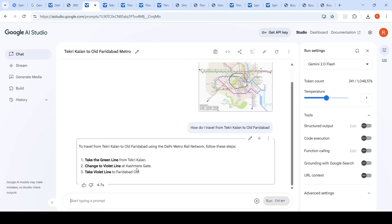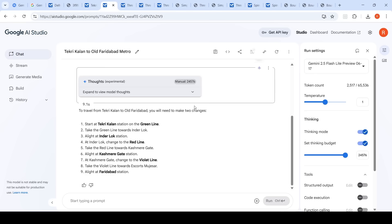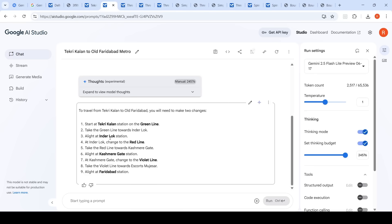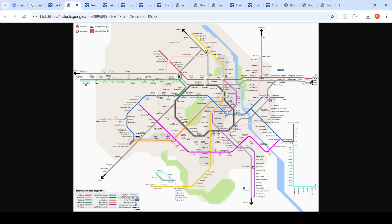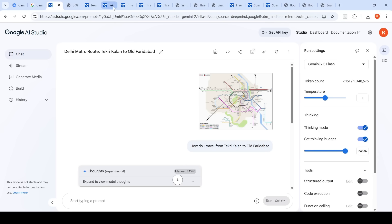For Gemini 2.0 Flash, it suggested taking the green line from Tekri Kalan and changing to the violet line at Kashmir Gate — it was not able to correctly solve this problem. Gemini 2.5 Flash Lite, however, said: take the green line, alight at Inderlok, take the red line to Kashmir Gate, then change to the violet line to reach Faridabad — which is also a correct answer. So both Gemini 2.5 Flash and 2.5 Flash Lite gave correct responses, while Gemini 2.0 Flash failed.